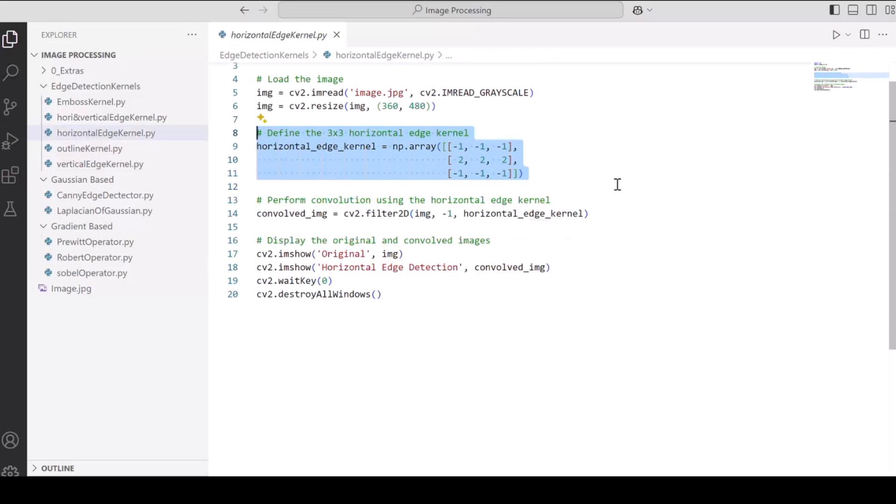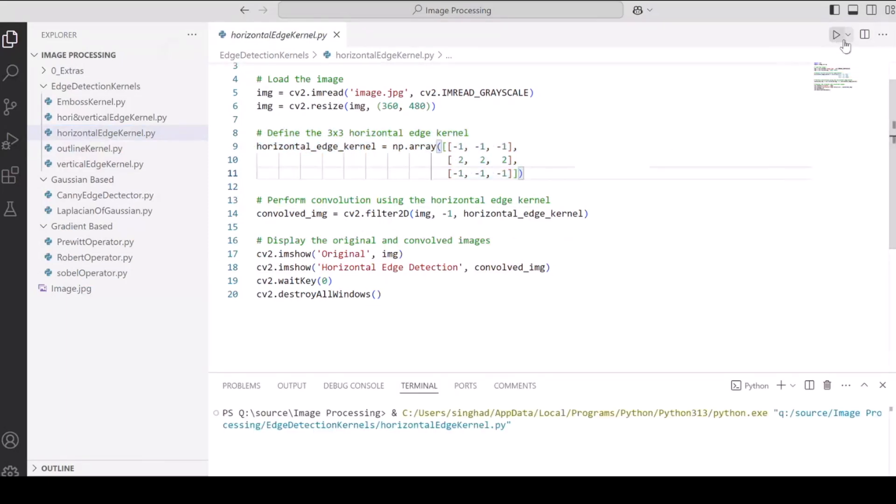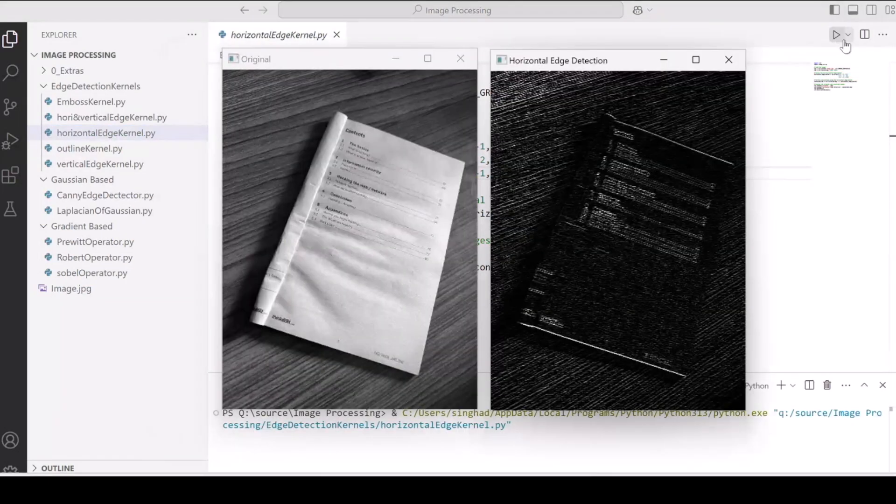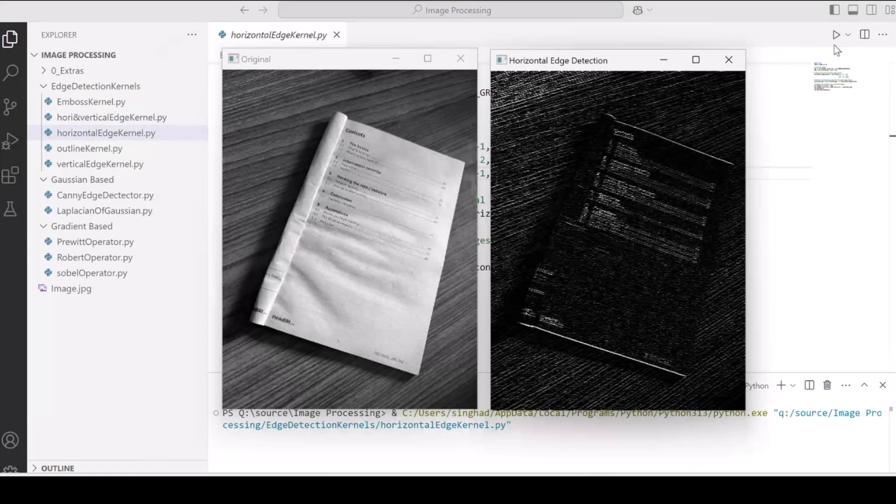So let's see how our image looks when we run this program. So as you can see, all the horizontal lines that were on the table are being highlighted or detected as well as the boundary horizontal lines of the notebook or the book that we have.